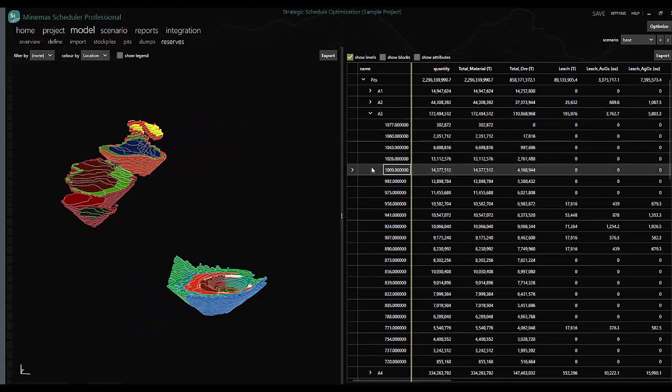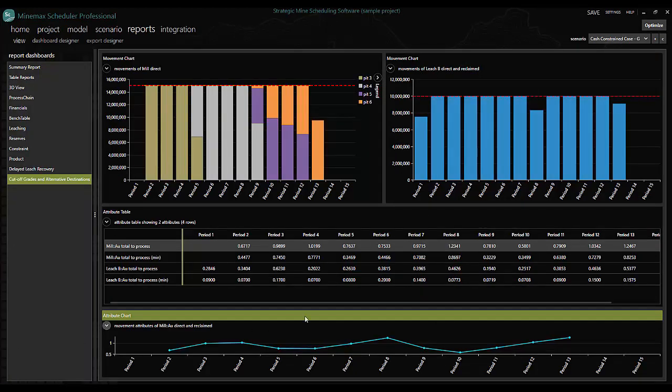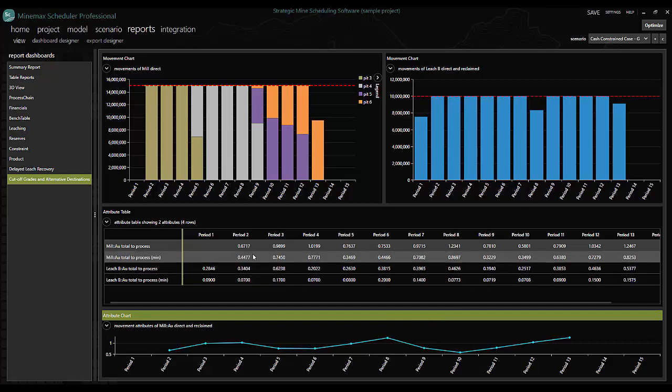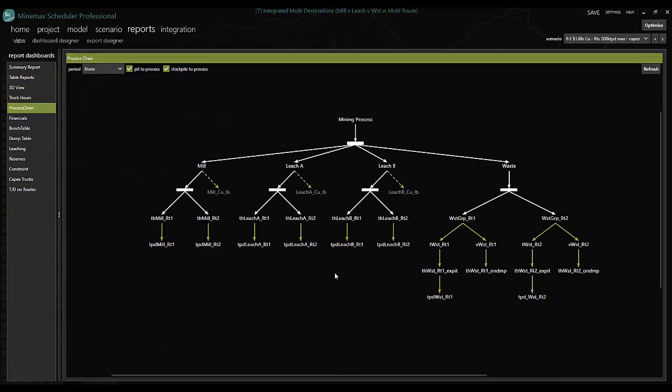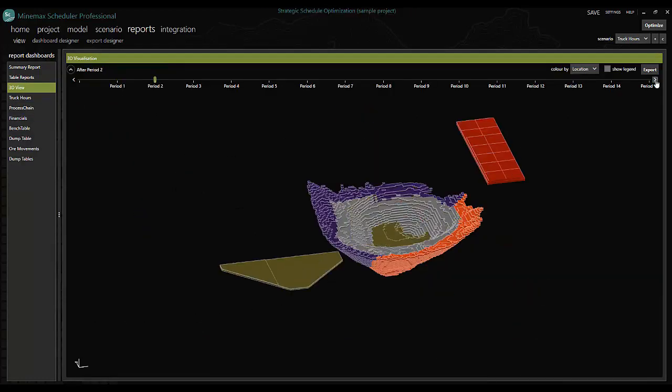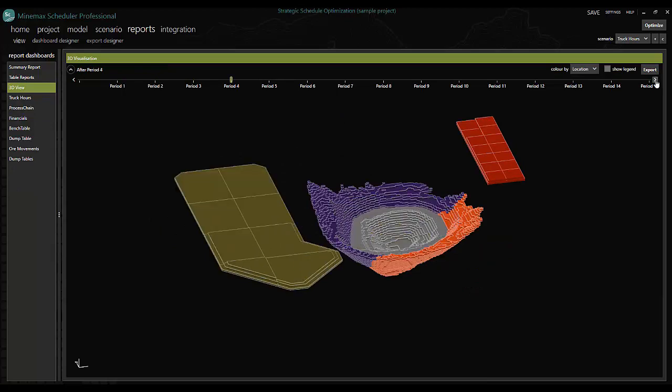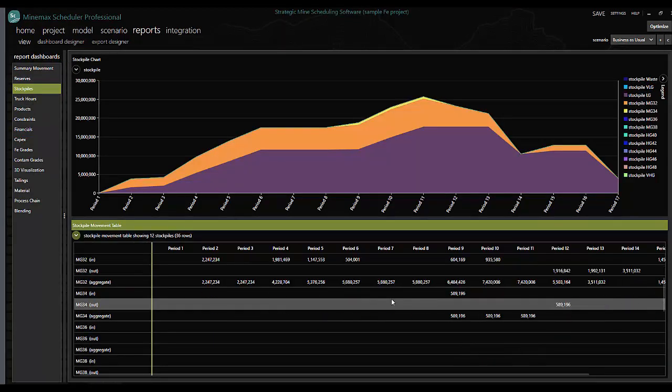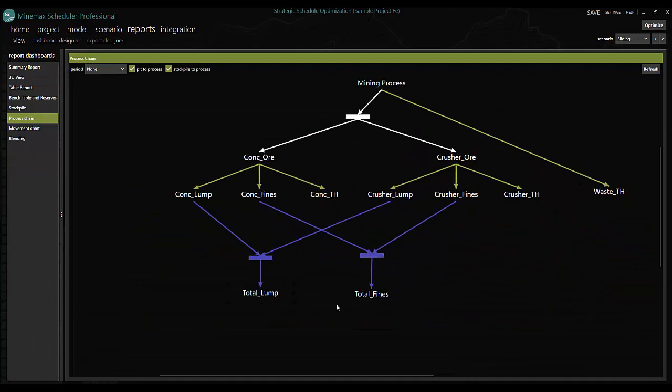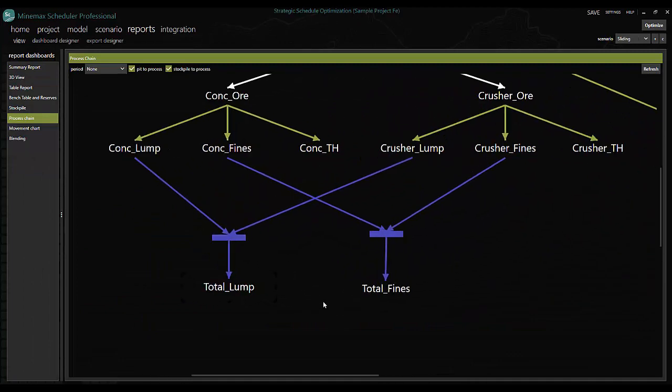Scheduler's flexible platform allows planners to solve for cutoff grades, alternative processing options, multiple waste destinations, intermediate stockpiling and reclaiming, and downstream logistics.